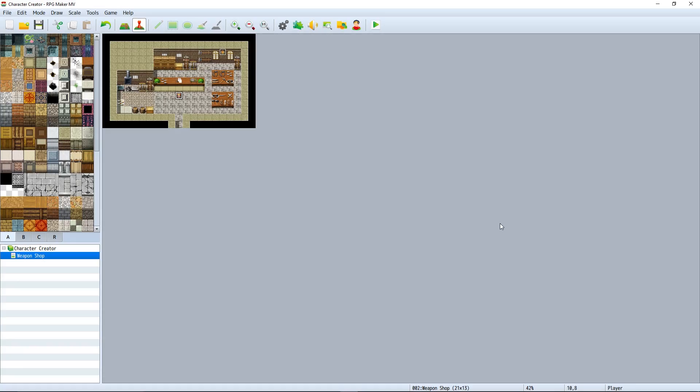The Character Creator plugin — a plugin that allows players to create their own character within the RPG Maker MV game itself. Let's get straight into it.